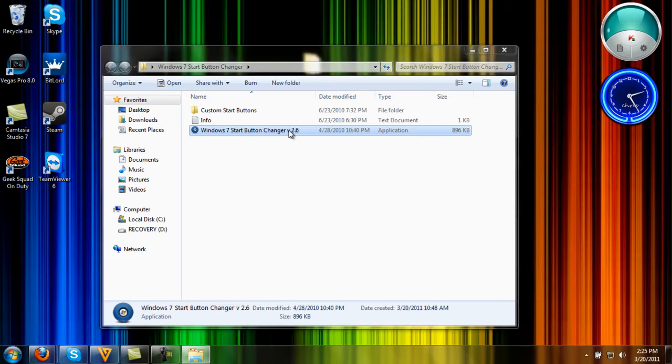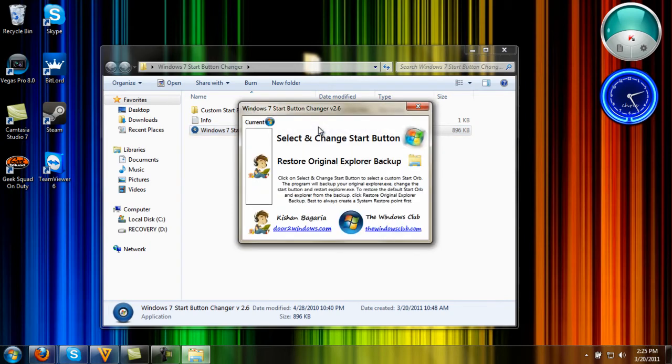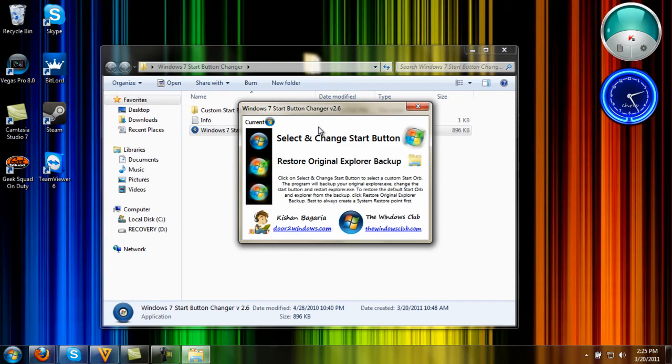You should open it as an administrator if you want to.